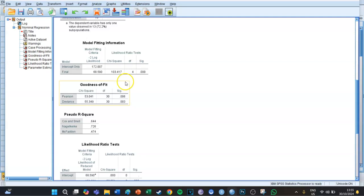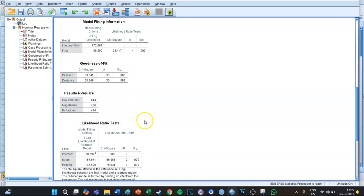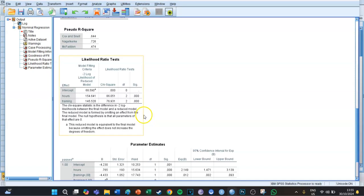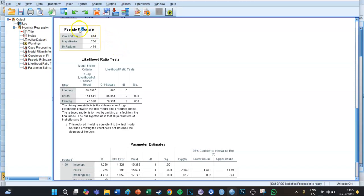The goodness of fit needs to be not significant, but sadly in this case it is, so it doesn't meet that requirement. The likelihood ratio test needs to be significant, which in this case it is, so you did pass that requirement.